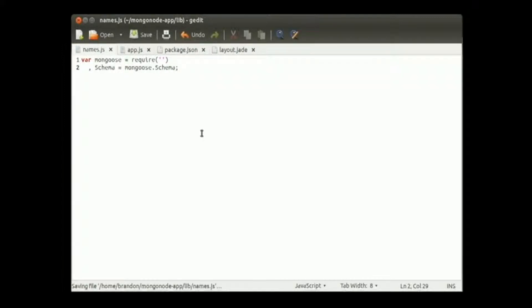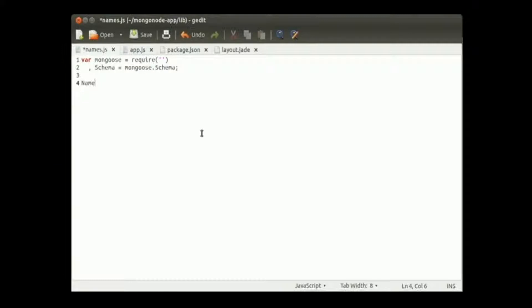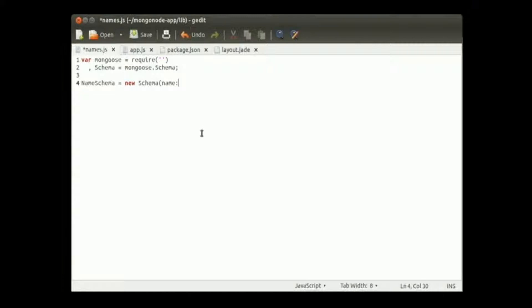Create a name schema that's going to equal a new schema. We're just going to add one value, name. This is our line entry into our table. Let's create a couple parameters for it so that way it has some rules. You could simply just type string here, but we want to add a little bit more.